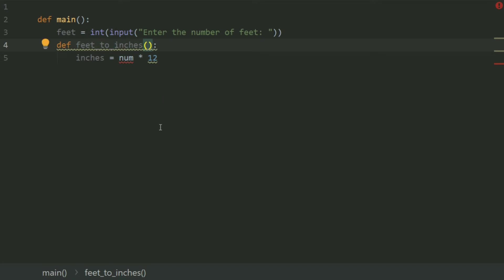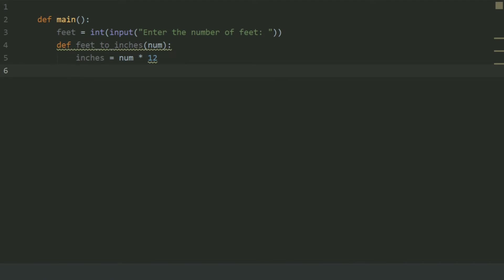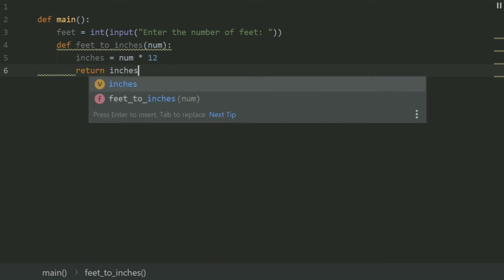Give a parameter to feet2inches: num. As there are 12 inches in 1 foot, return inches. This function will return the inches in that number of feet.